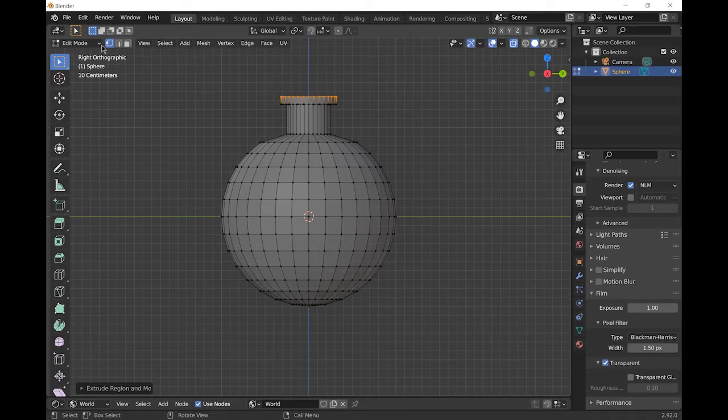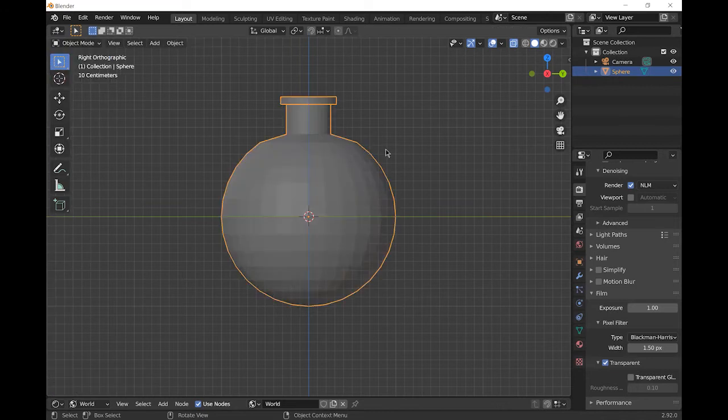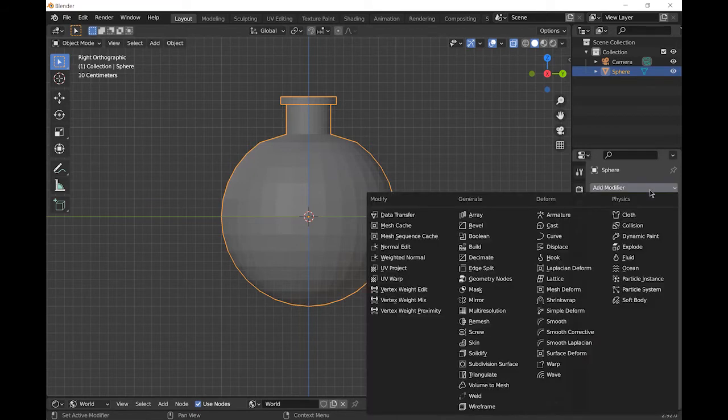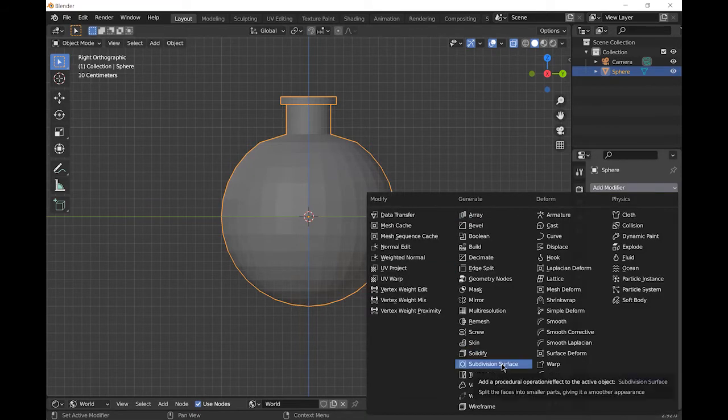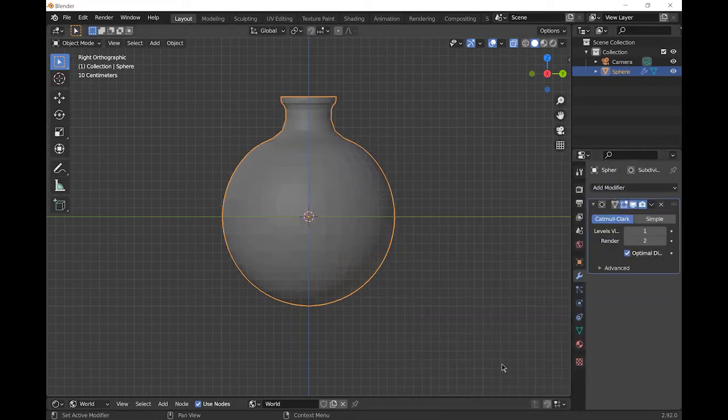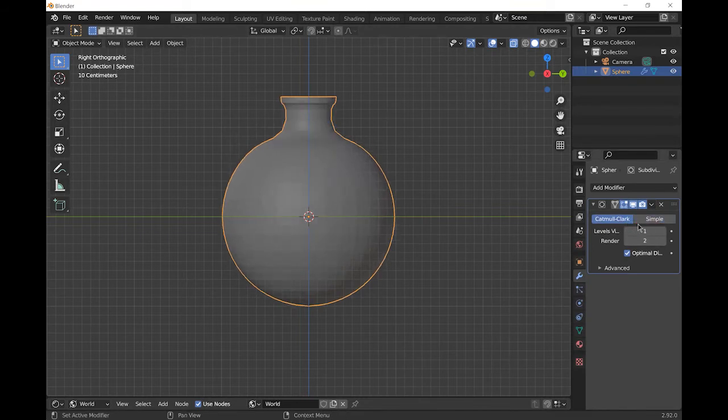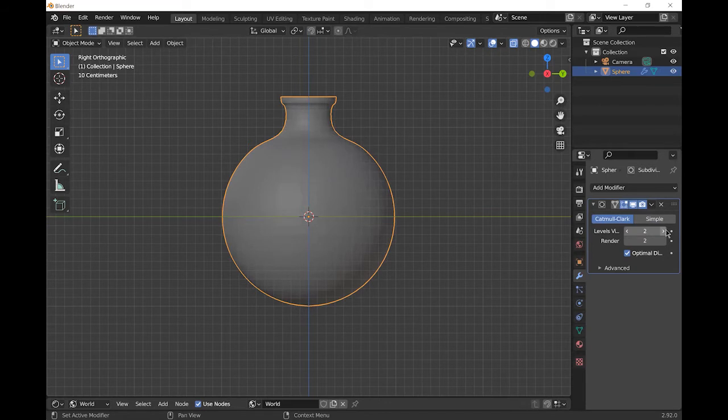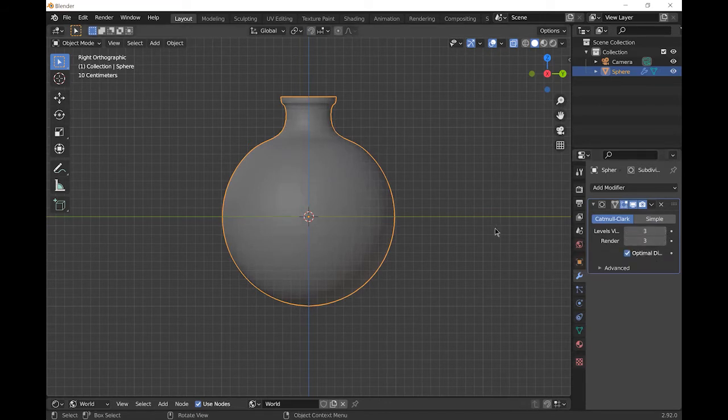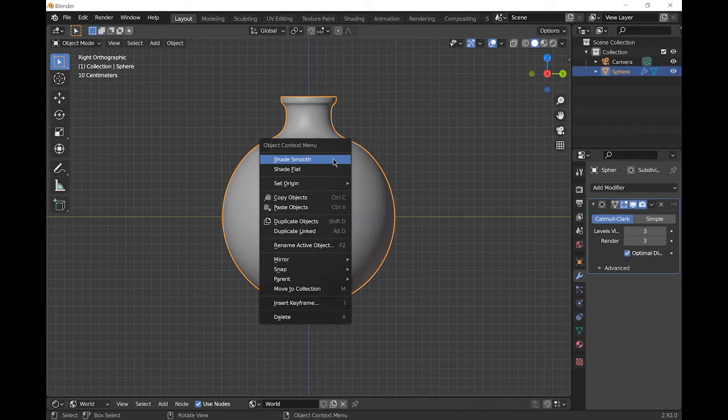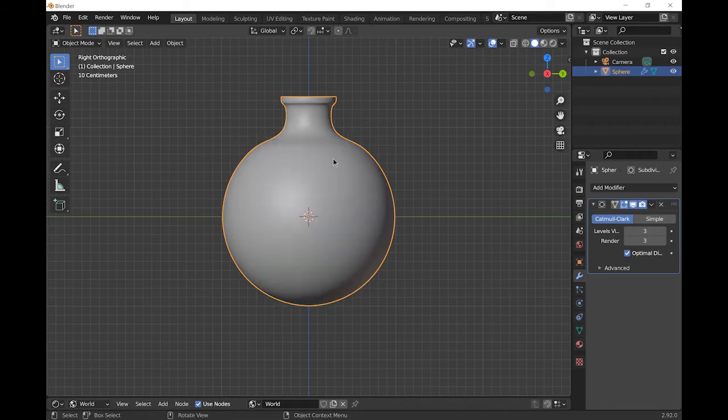So that's the basic shape done. Go back to object mode. You see it looks quite sharp and jaggedy, so let's add a subdivision surface modifier. Add as many as you think will make it look nice and smooth. I'm going to add three. I'm going to leave x-ray mode by pressing Alt Z so you can see it a bit clearer, and I'm going to right click and shade smooth.